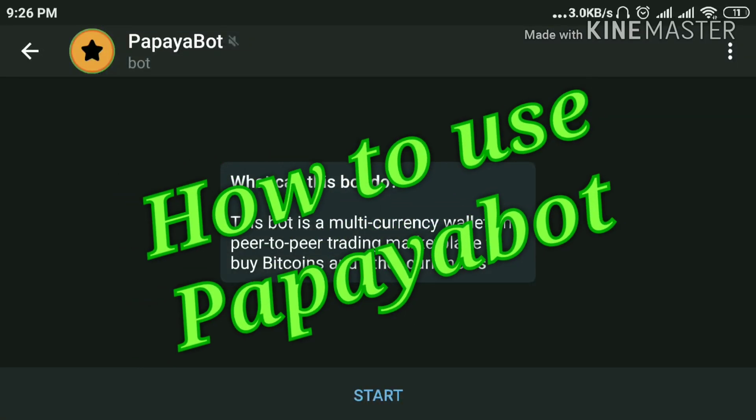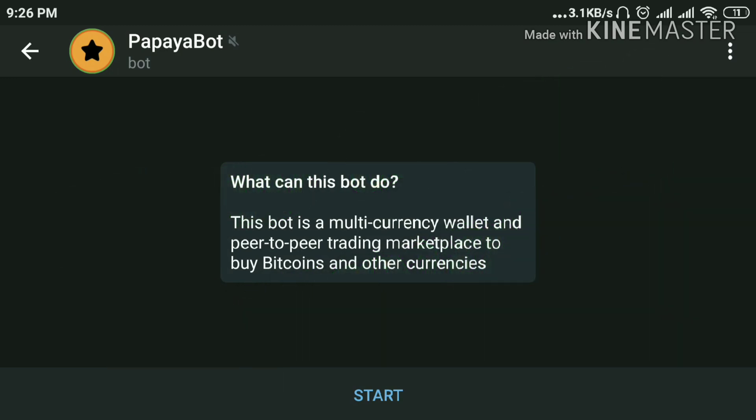Hi guys, today I am back with another video. In this video I will show you how to use Papaya Bot. I have provided the link in the description. You will see an option like this after clicking on the link.